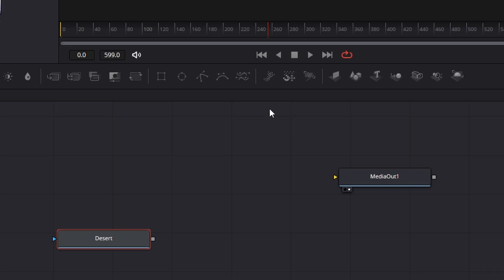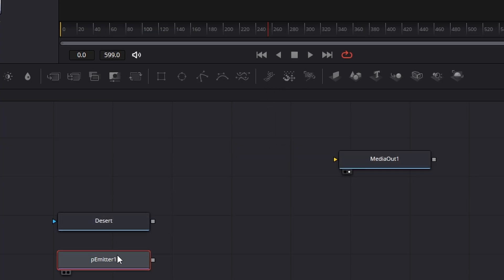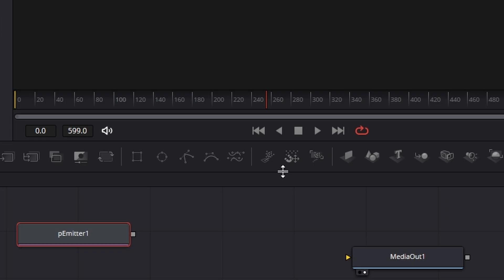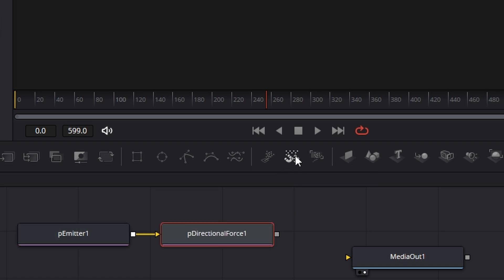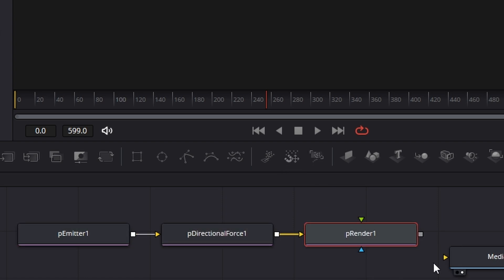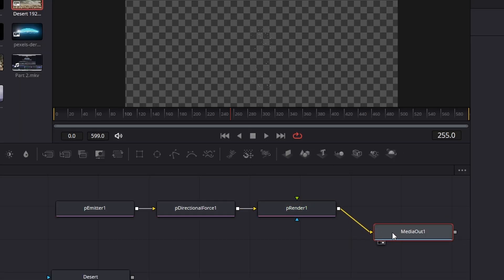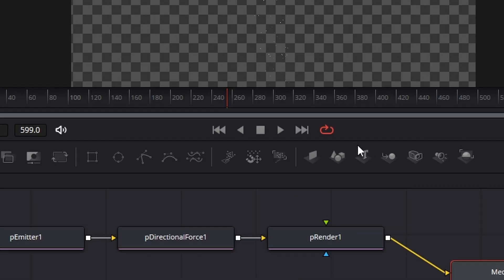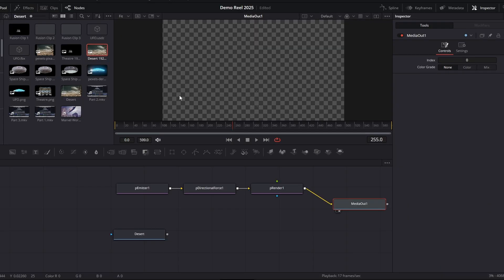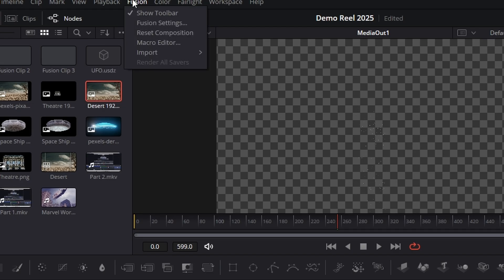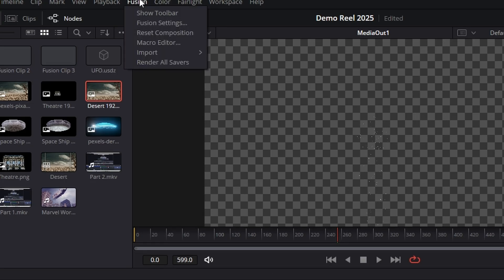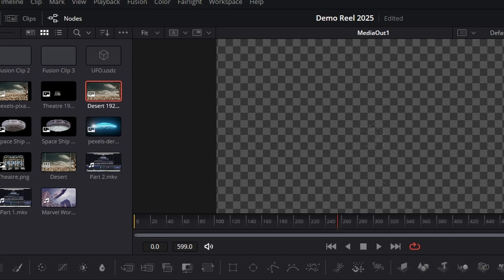What we do need is a particle emitter, which I'm going to bring up here, a particle directional force, and a particle renderer. I'm going to connect that particle renderer to the media. Now, if you don't see this toolbar here, go up to the Fusion menu and make sure show toolbar is selected with that little tick and it'll pop up.